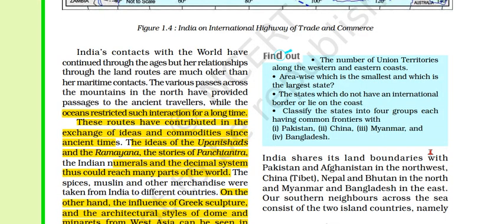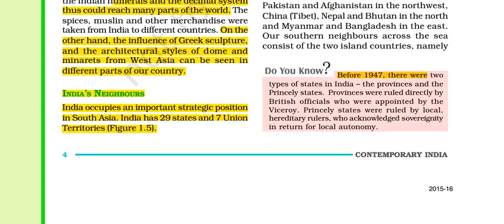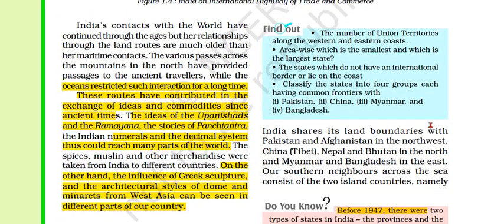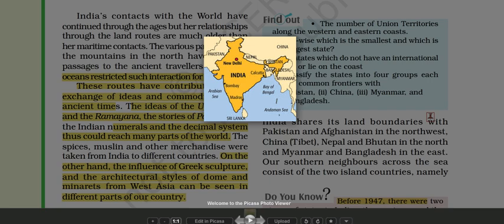India's contacts with the world have been continued through ages, but relationships through land routes are much older than maritime contacts. India occupies an important strategic position in South Asia. India has 29 states and 7 union territories. India shares its land boundaries with Pakistan and Afghanistan — you can see Pakistan is to the north-west, and Afghanistan is also to the north-west.